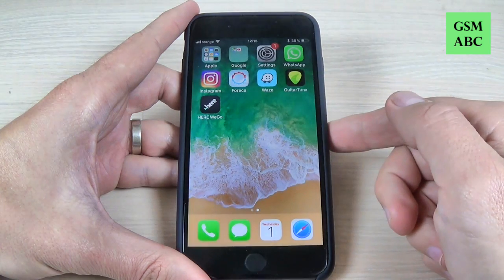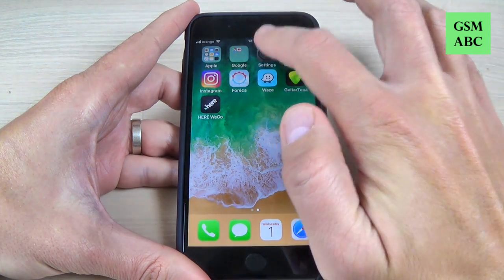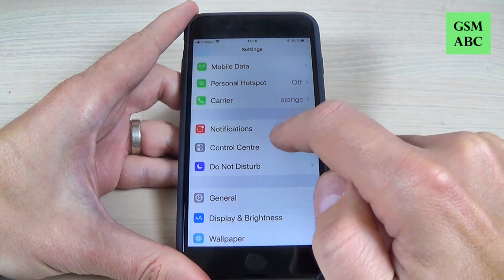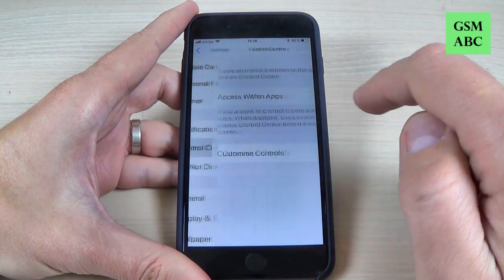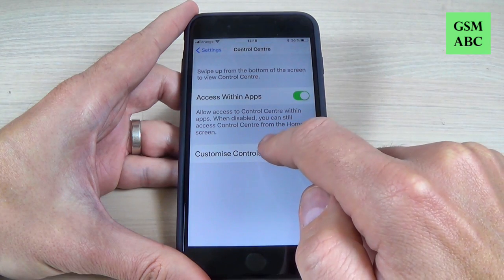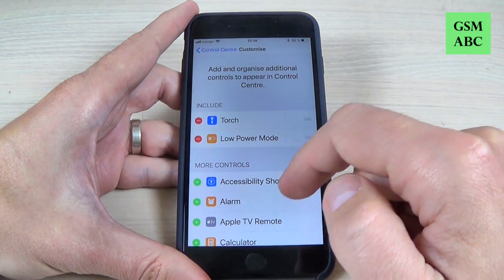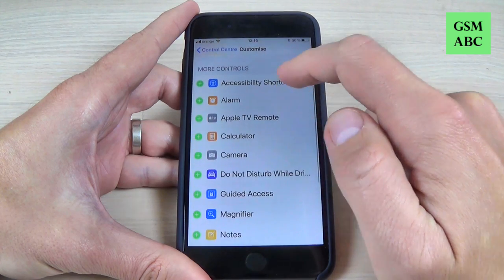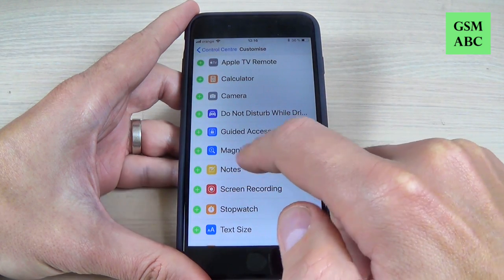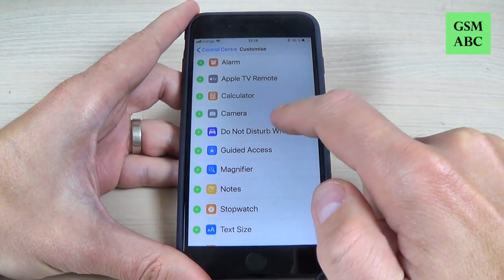To do that it is very easy — just go to Settings, scroll down and go to Control Center, and now hit on Customize Controls.